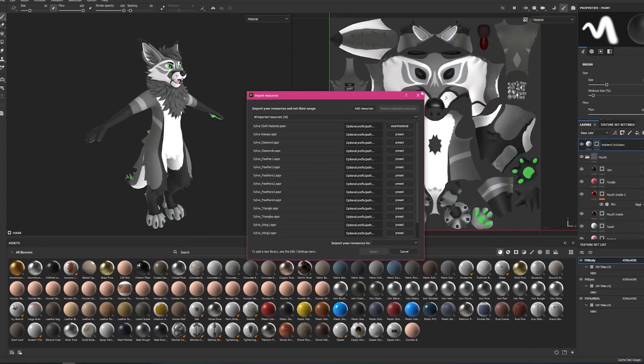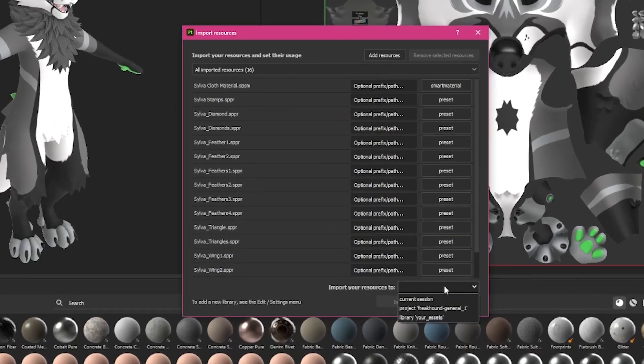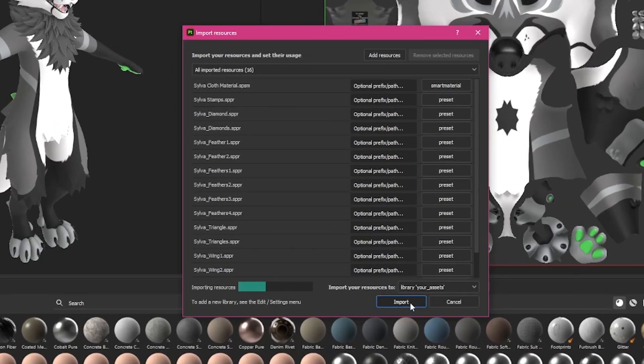A new window is going to pop open with these files. Here at the bottom, we're going to import our resources into the library so that we have access to all of them through all of our projects, in case you have multiple avatars that need to be retextured.